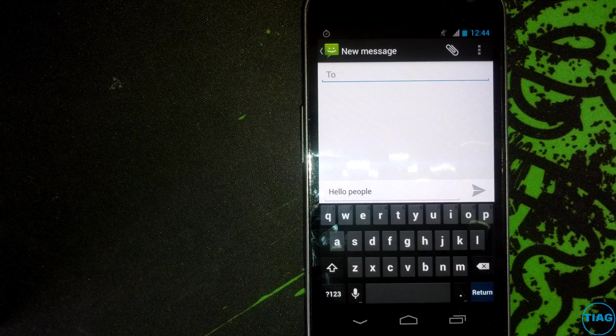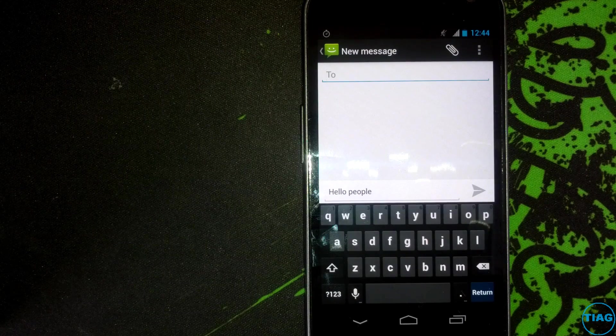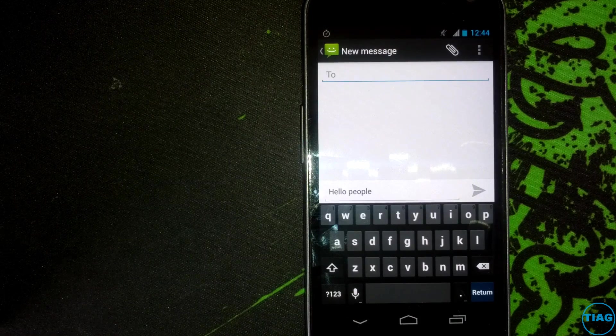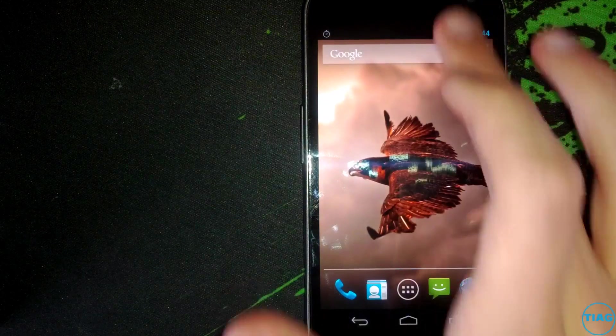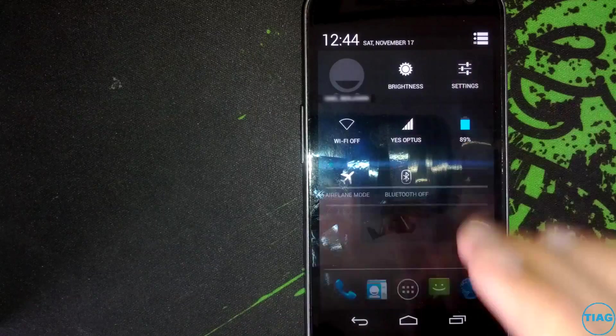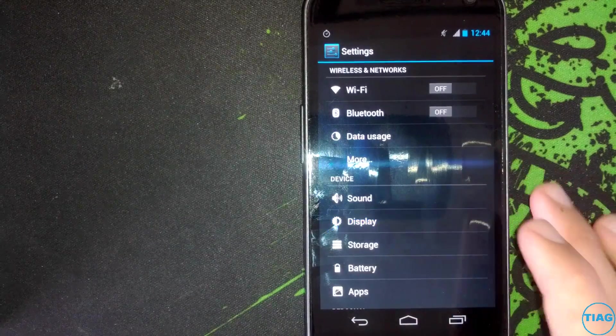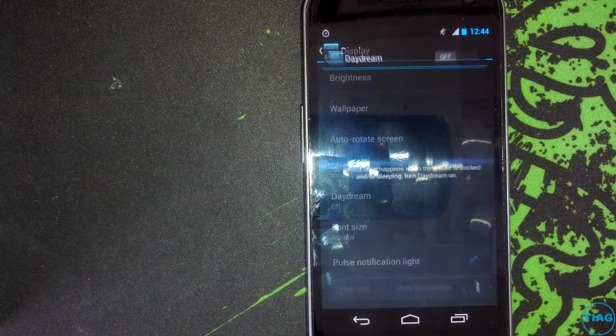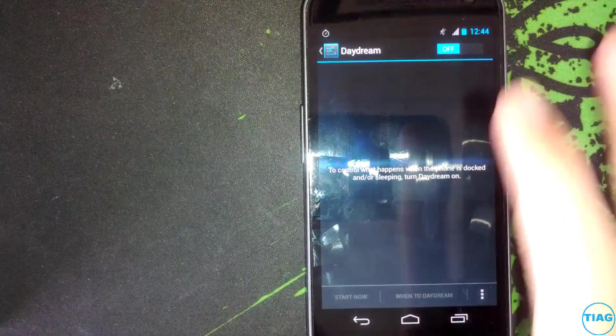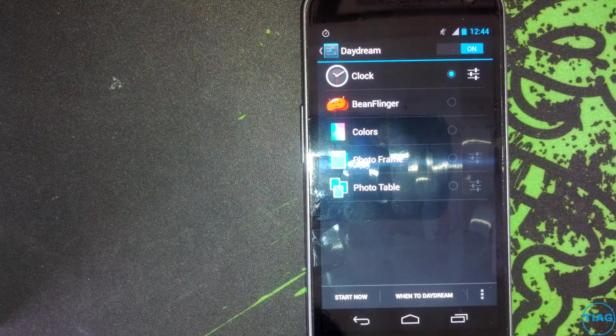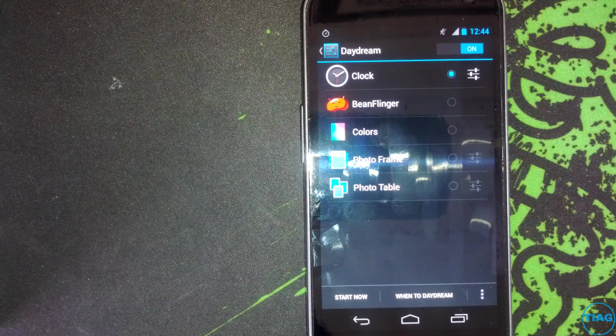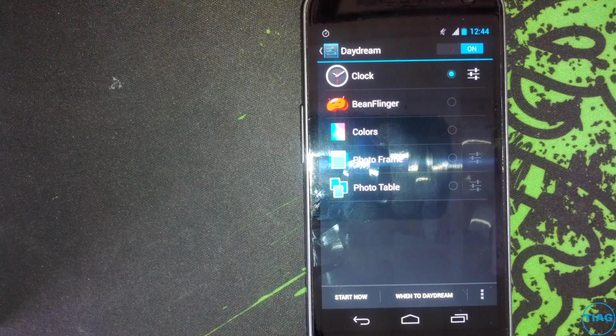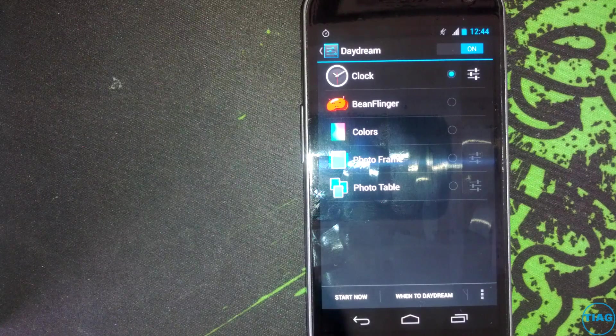There are also a couple of small new updates which are added, and one of them being, if you go into the settings and you go to display, you've got daydream. Now what daydream is, is technically just a screen saver for your phone, which seems like a battery killer, but oh well.